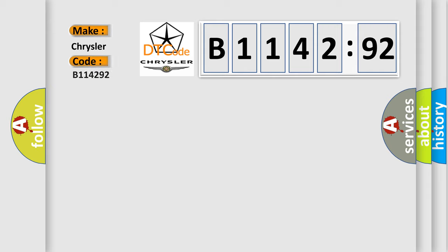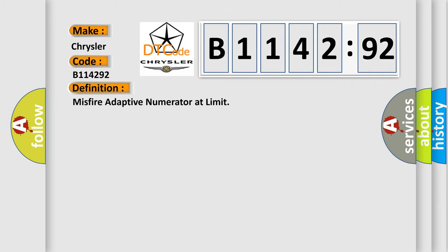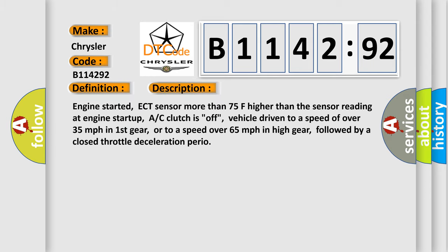What does the Diagnostic Trouble Code B114292 interpret specifically for Chrysler car manufacturers? The basic definition is Misfire Adaptive Numerator at Limit. And now this is a short description of this DTC code.